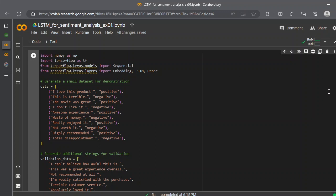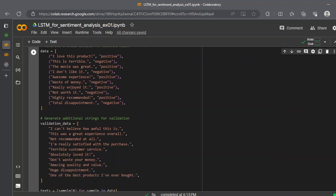For the validation purposes, you can see that there is nothing related, and we already introduced new words like 'awful.' The awful word is not in our dataset. 'I can't believe how awful this is,' 'this is great experience overall,' 'not recommended at all,' and so on. These strings would be validated and we will predict how accurate the sentiment is cast by the model.